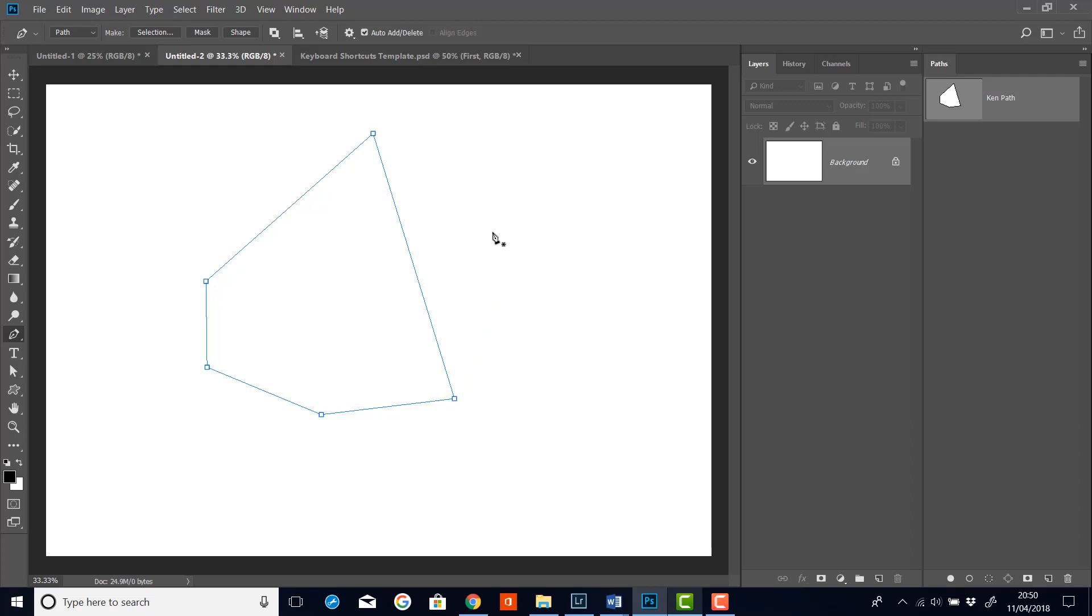Now to add a point, I can just hover over any segment and you'll get a little plus sign. And then when I click, you'll see that I get another anchor point created.